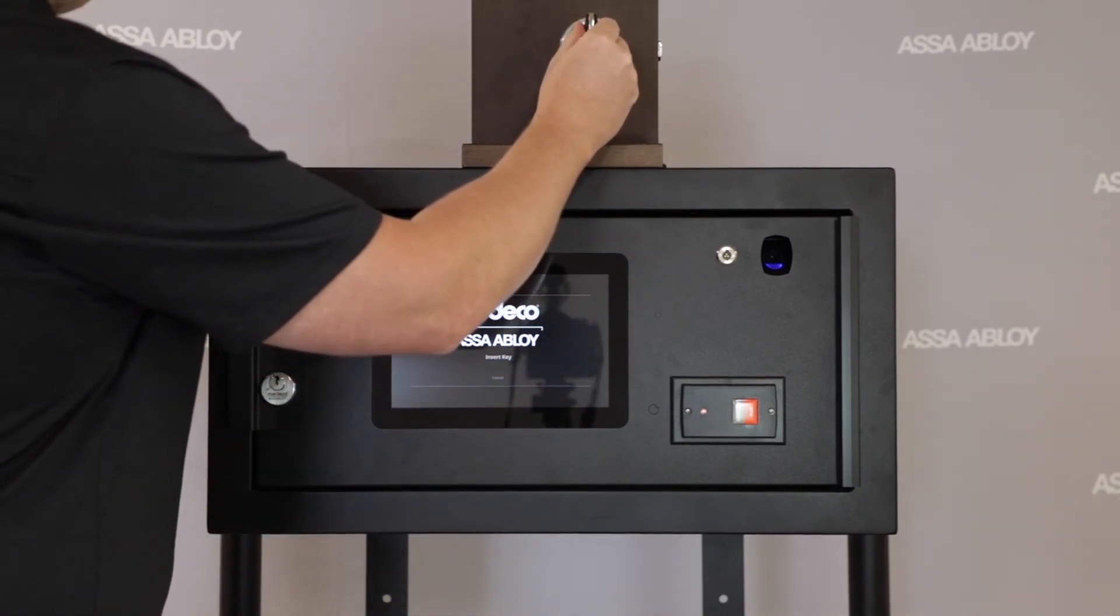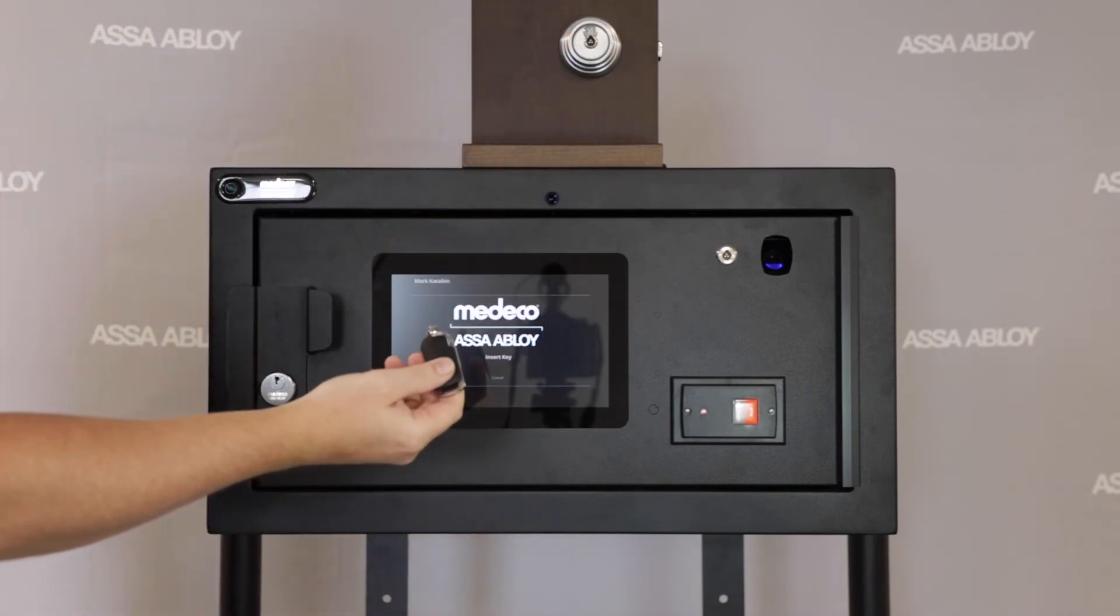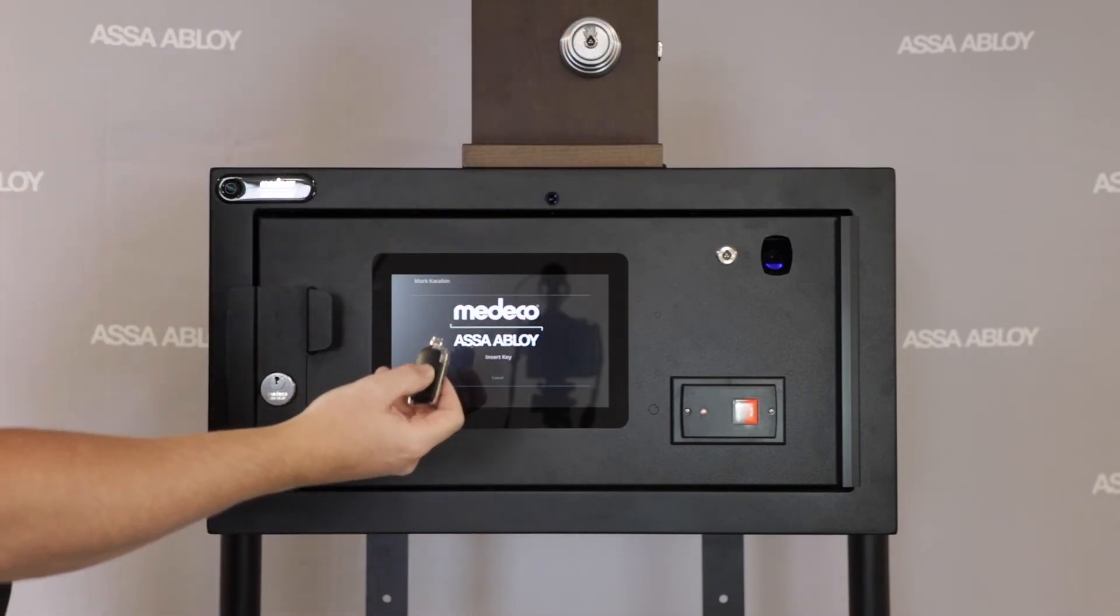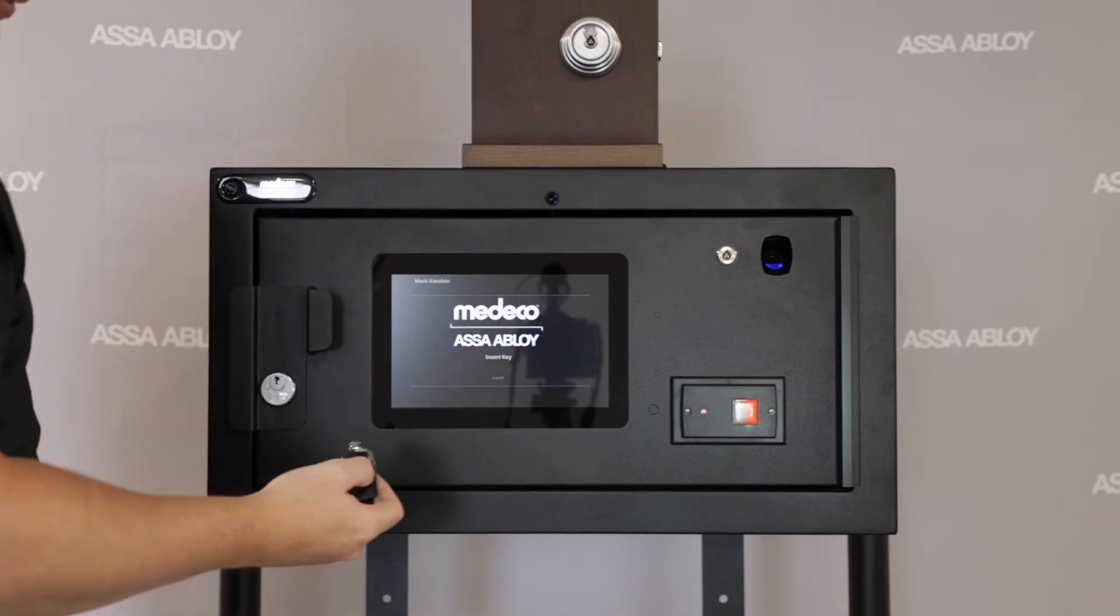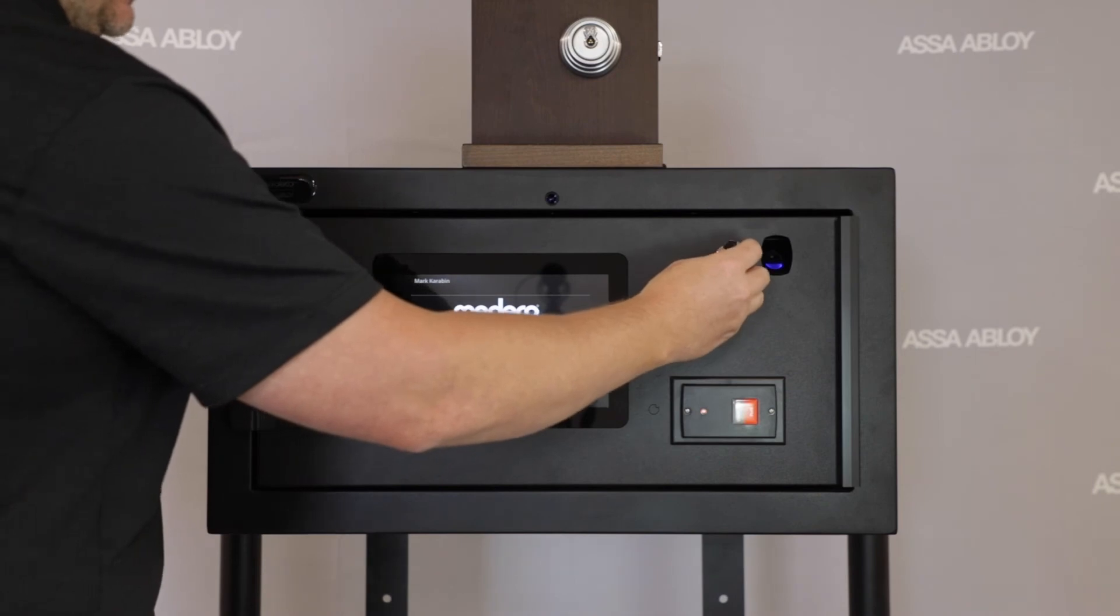As you can see, when we remove the key from the cabinet, it does not have any access assigned yet as it doesn't operate a cylinder and you're presented with a red light.